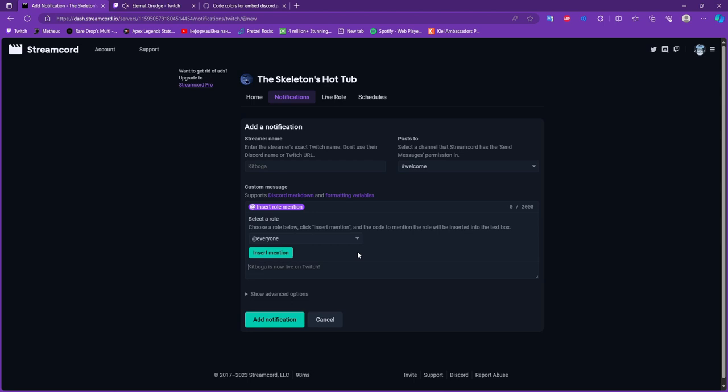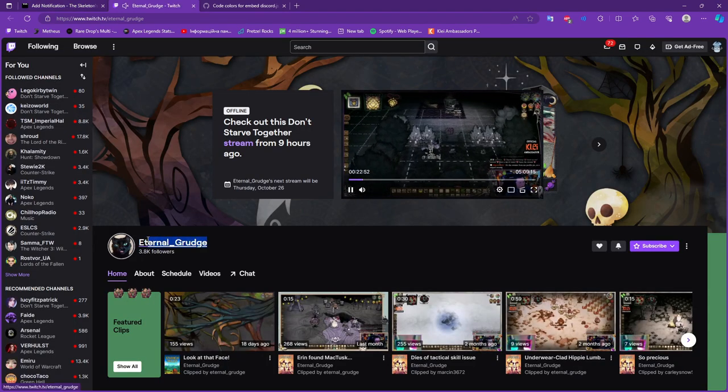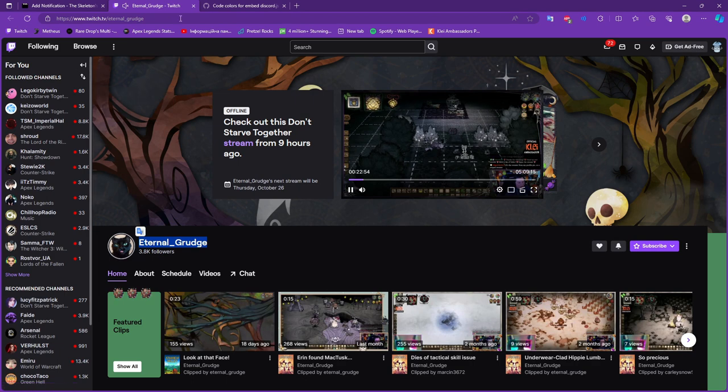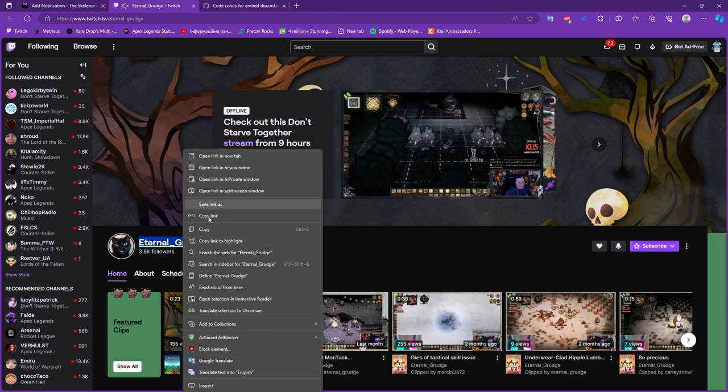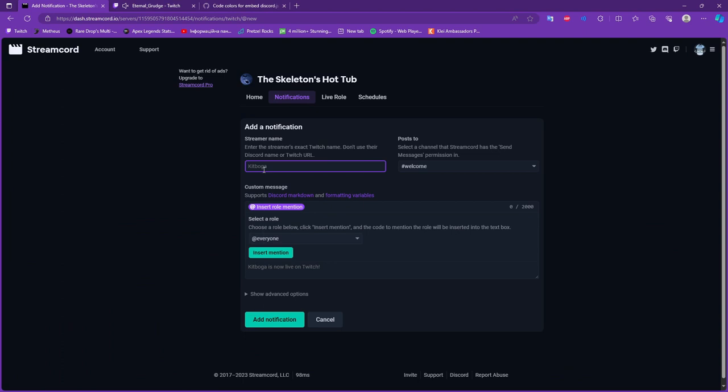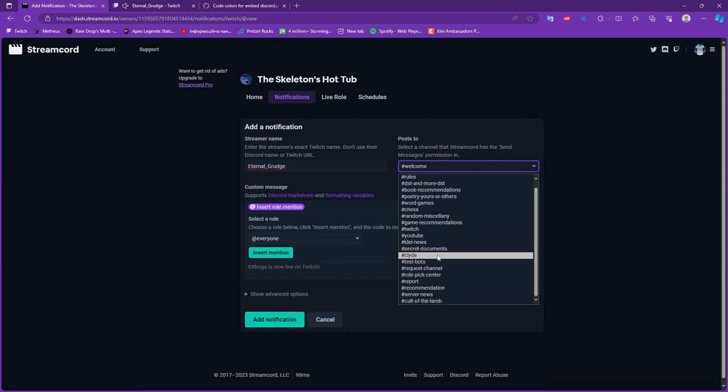So let's take our experimental person that's called Eternal Garage. So what do we do? We copy the name, only the name, not the link, not the Discord name, just the Twitch name and paste it to the name category.